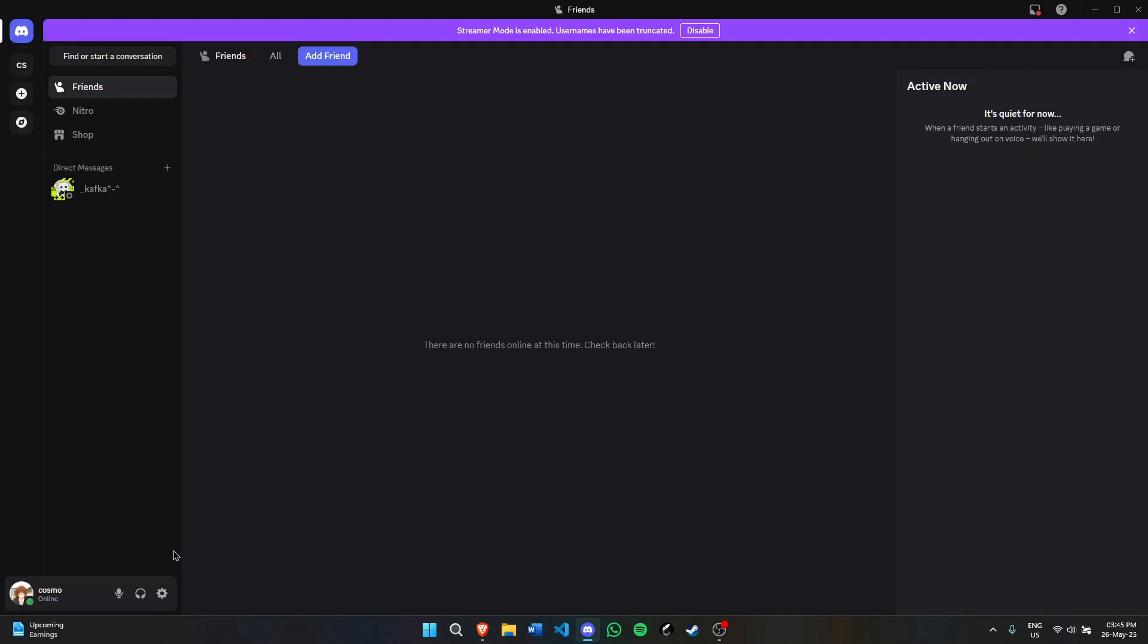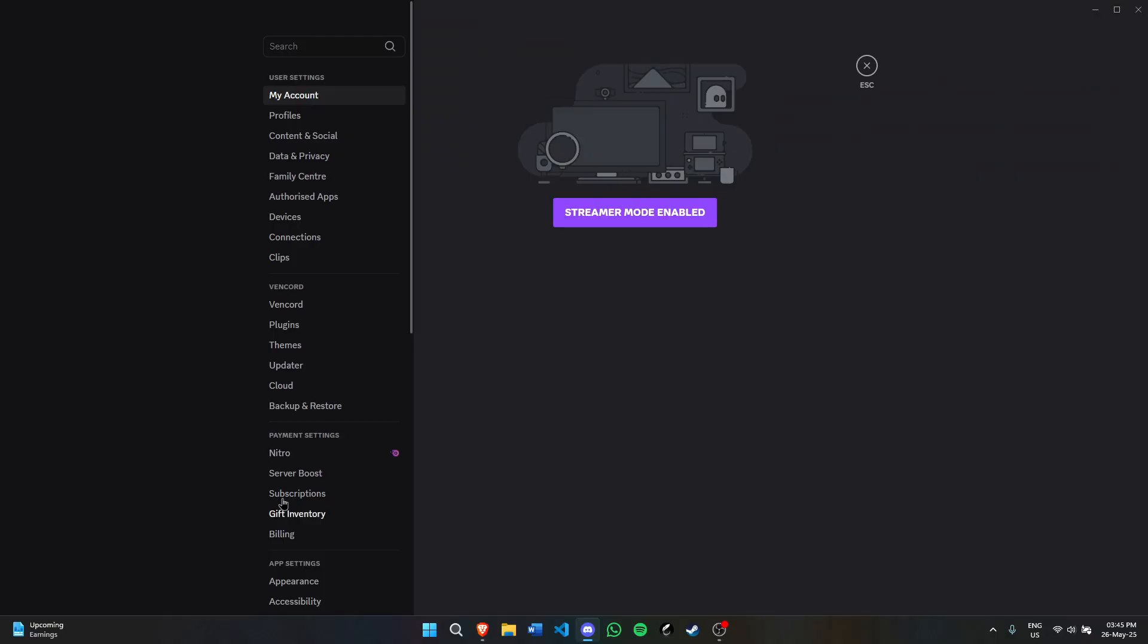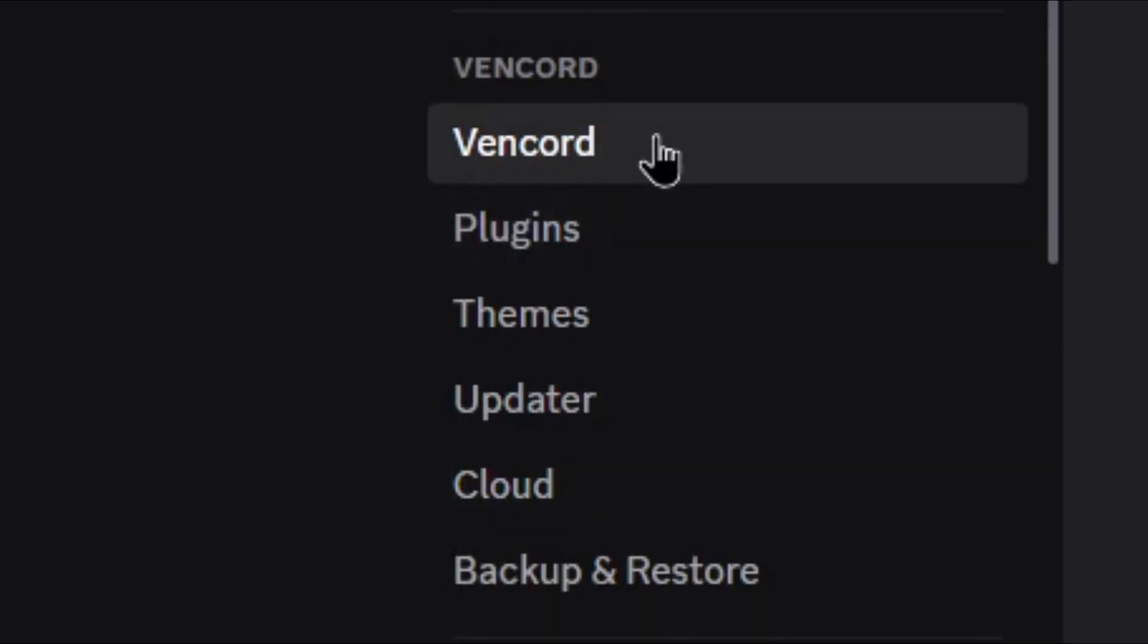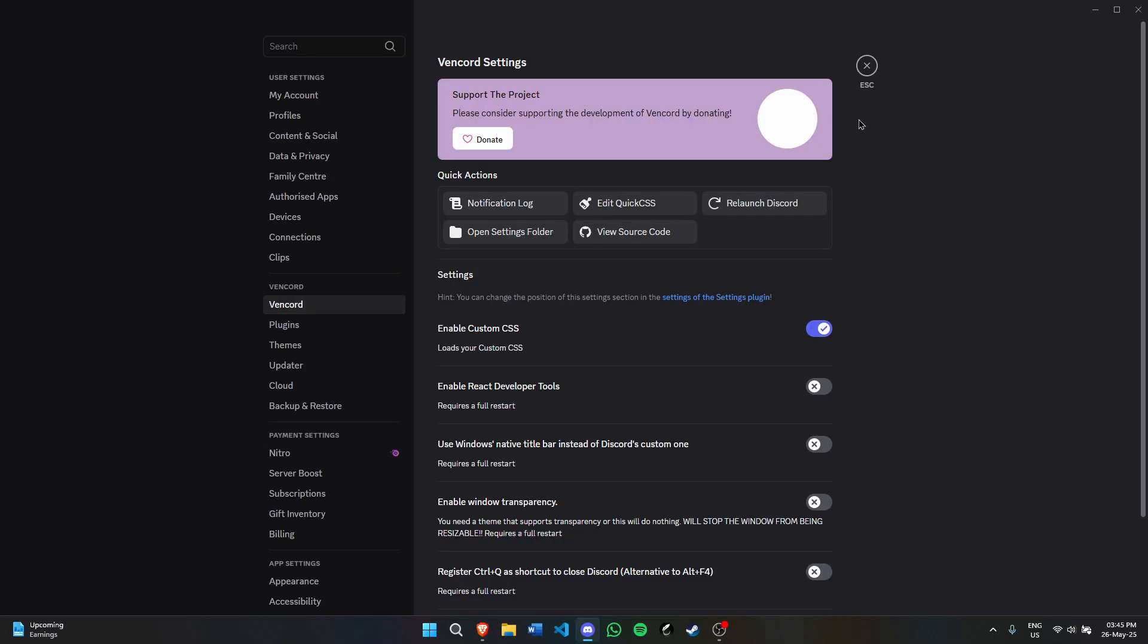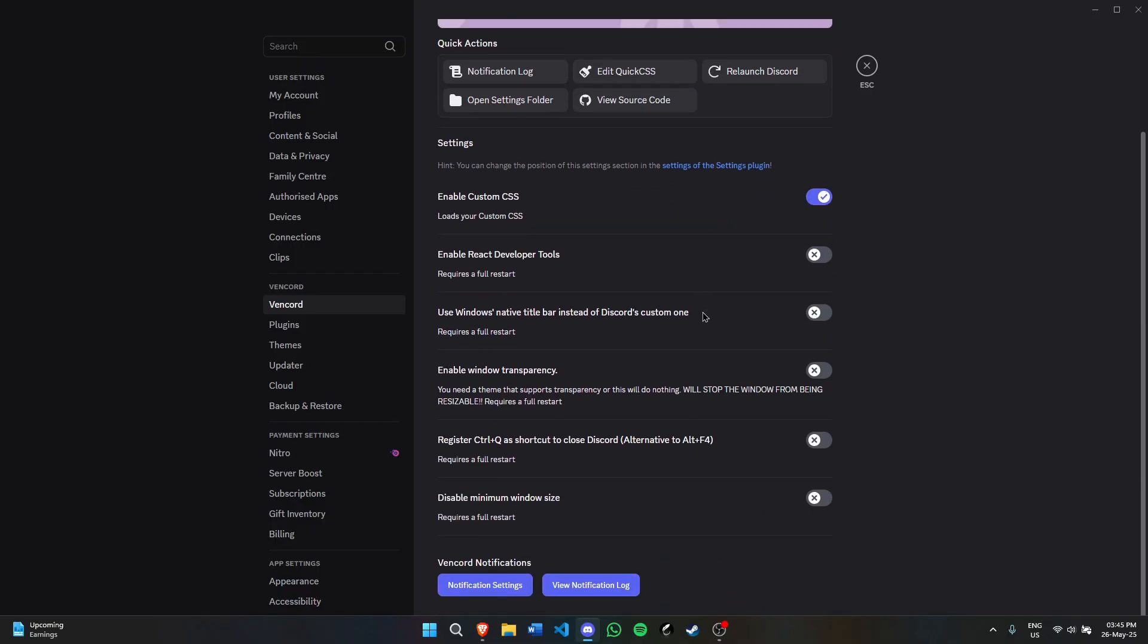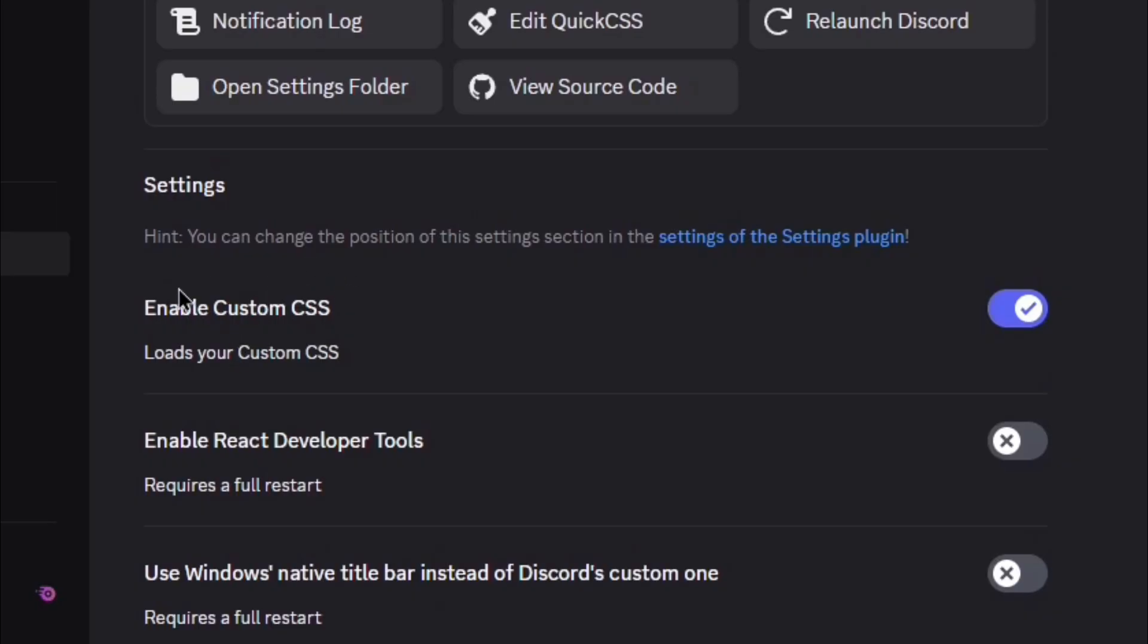Now click on settings. You'll see this new category, Vencord. Under Vencord, you can see everything about Vencord. Make sure enable custom CSS is turned on.